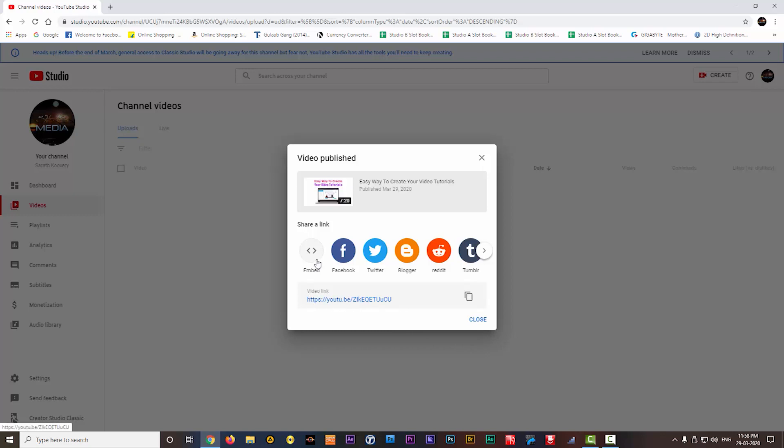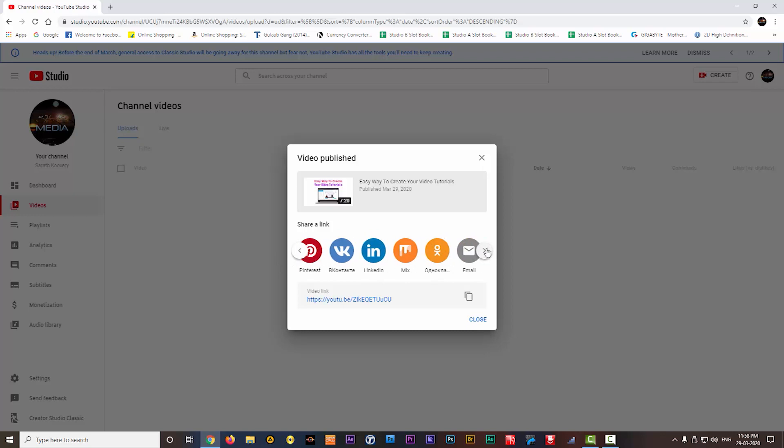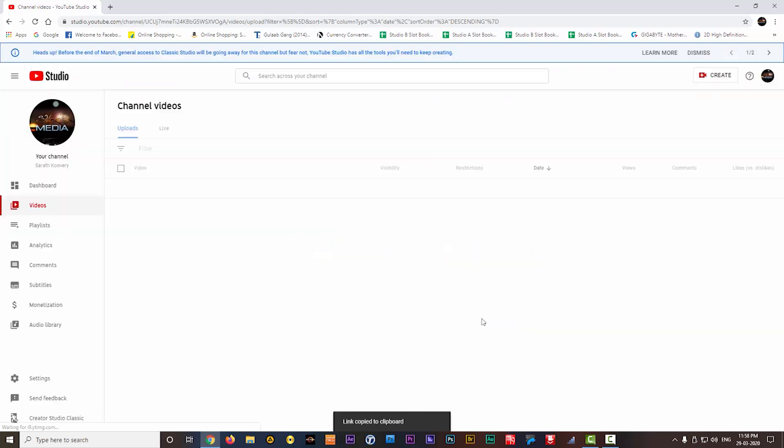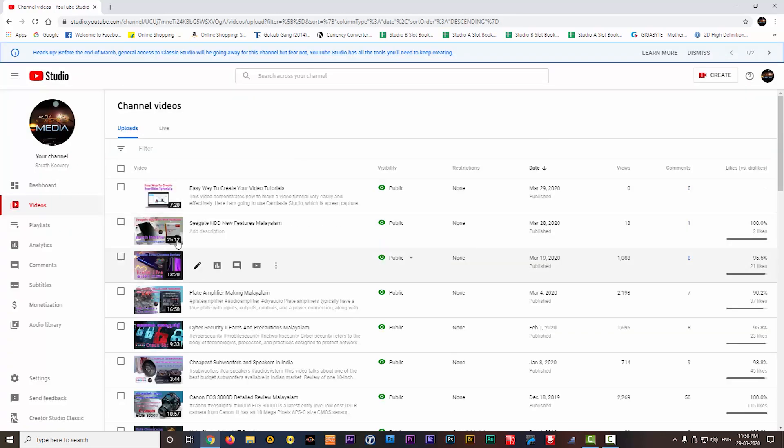It is the same link which we have already seen in the previous page. If you want, you can share this video to various social media platforms directly from here. Everything is listed here. If you want, you can copy the link from here also. When you close, this page will come.